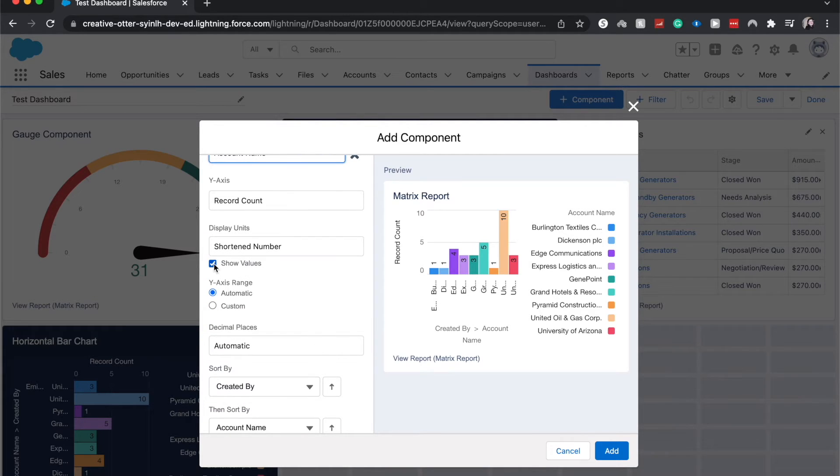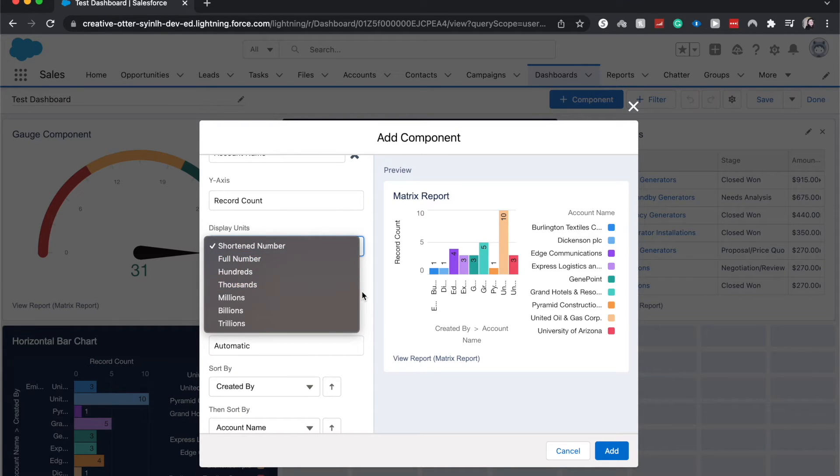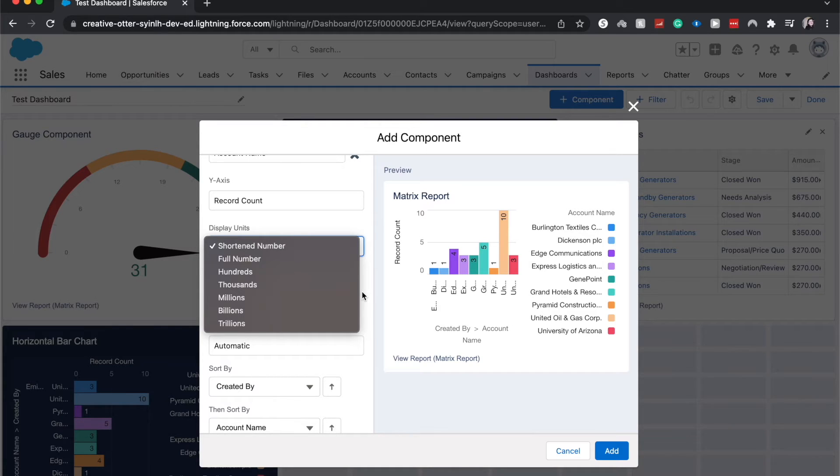We can display our units as a shortened number and show values. Those are a few different options. We could display the full number, hundreds, thousands, really whatever is going to help you display your information the best or visualize it the best. Feel free to play around with these settings.